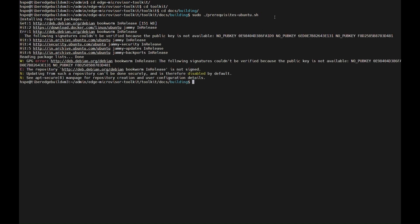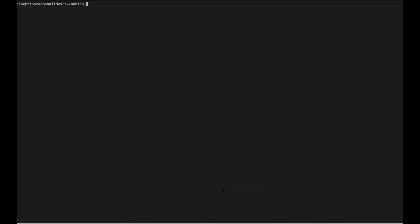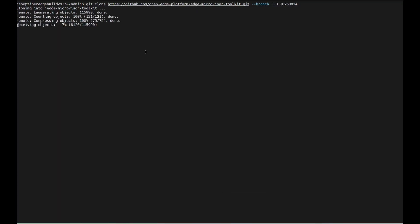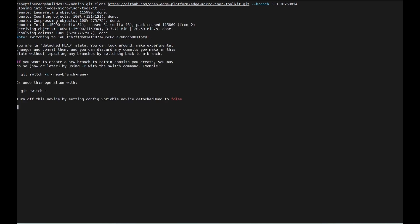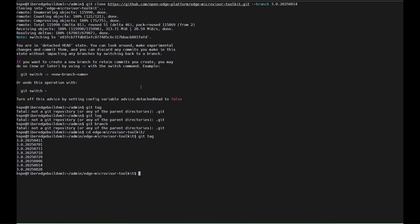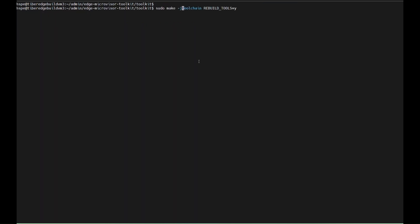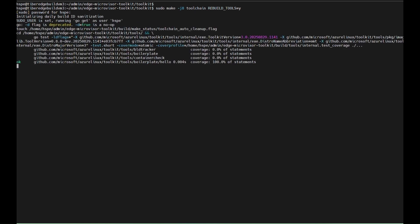We'll begin by building the toolchain. First, clone the stable branch of the Edge Microvisor Toolkit repository from open source using the stable tag provided. Once the repository is cloned, navigate to the toolkit subdirectory and build the tools as shown. As you can see, toolkit image build is in progress in the background.